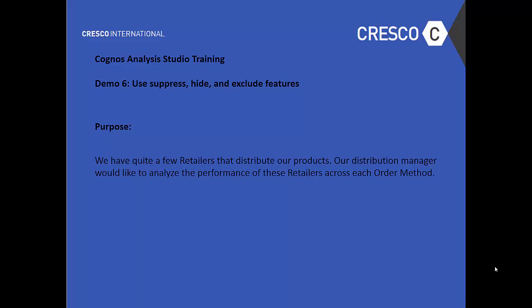Hello and welcome to Cognos Analysis Studio Training, Demo 6: Use Suppress, Hide, and Exclude Features.